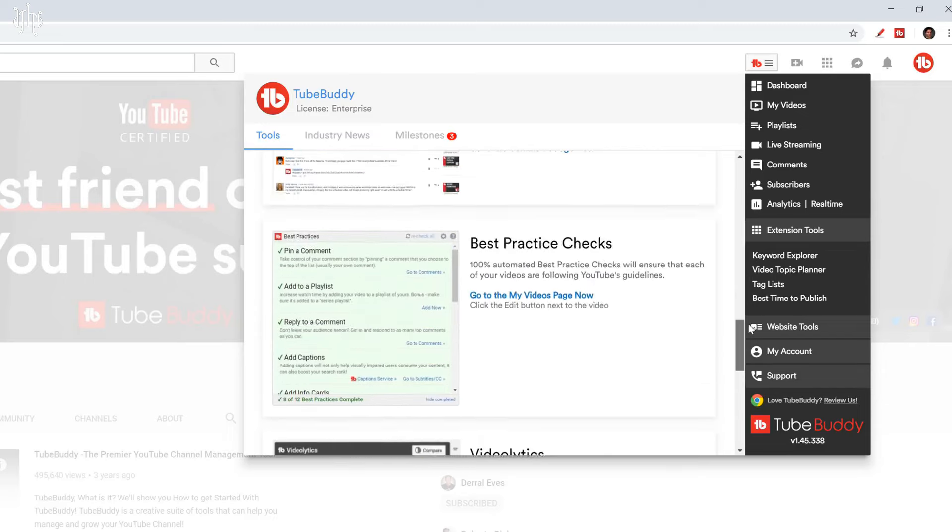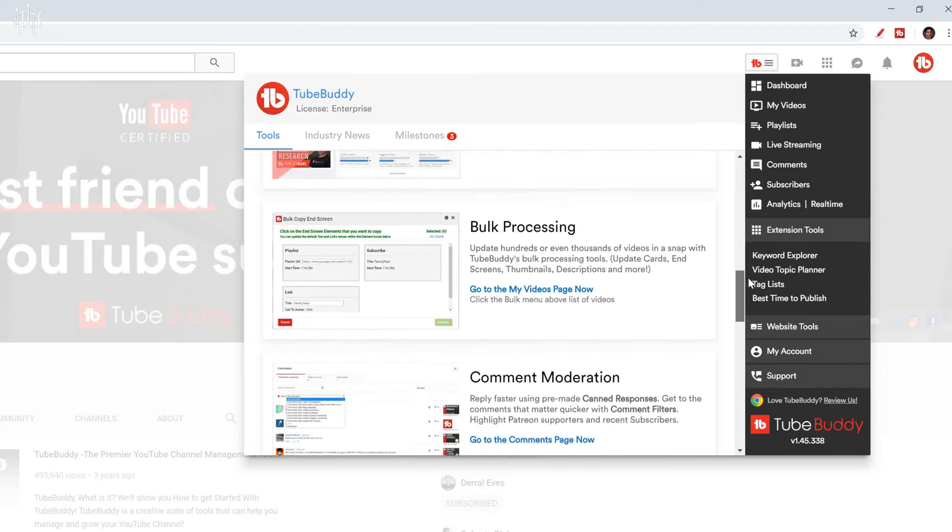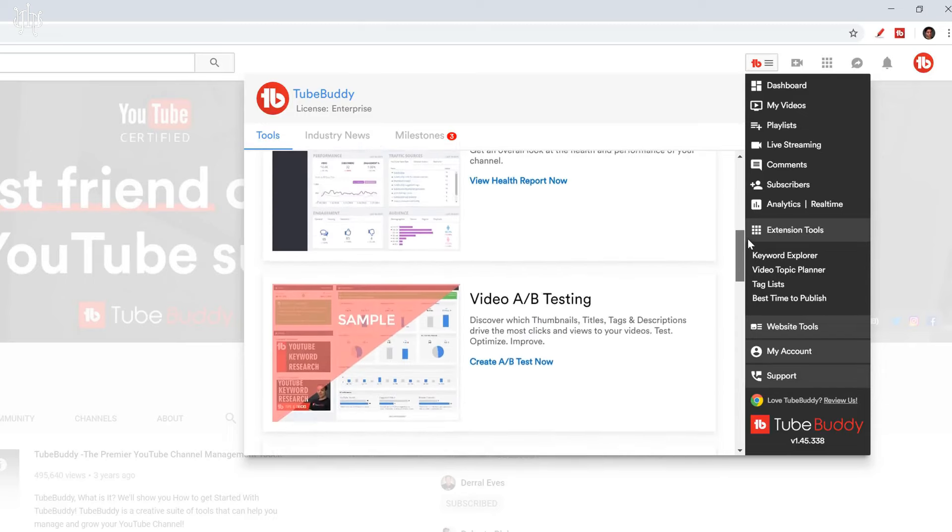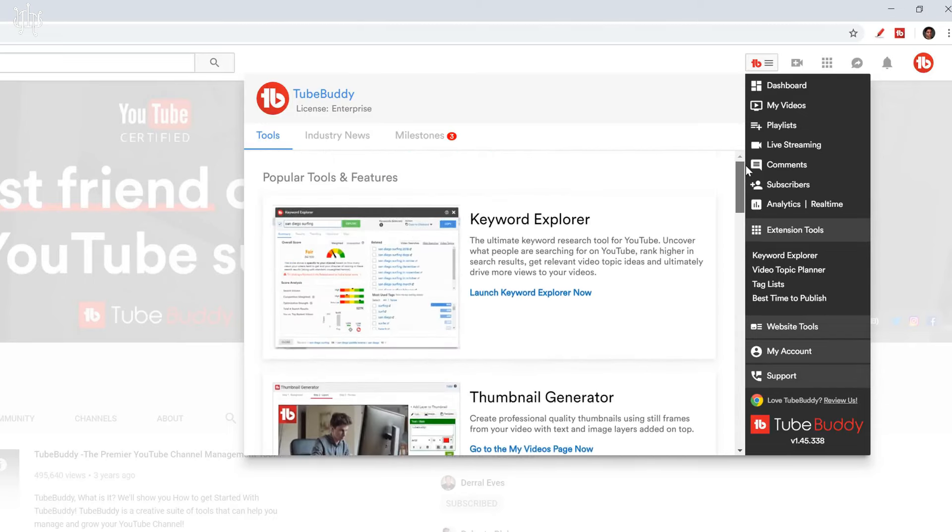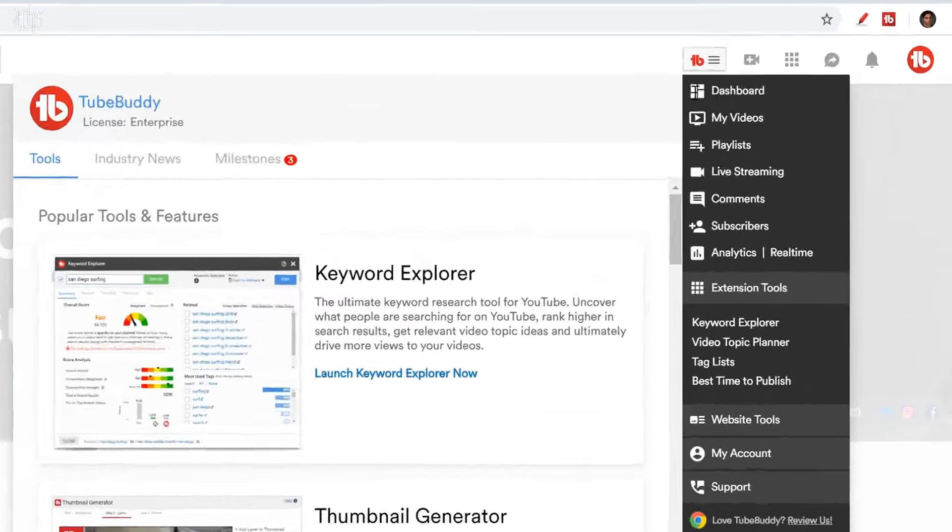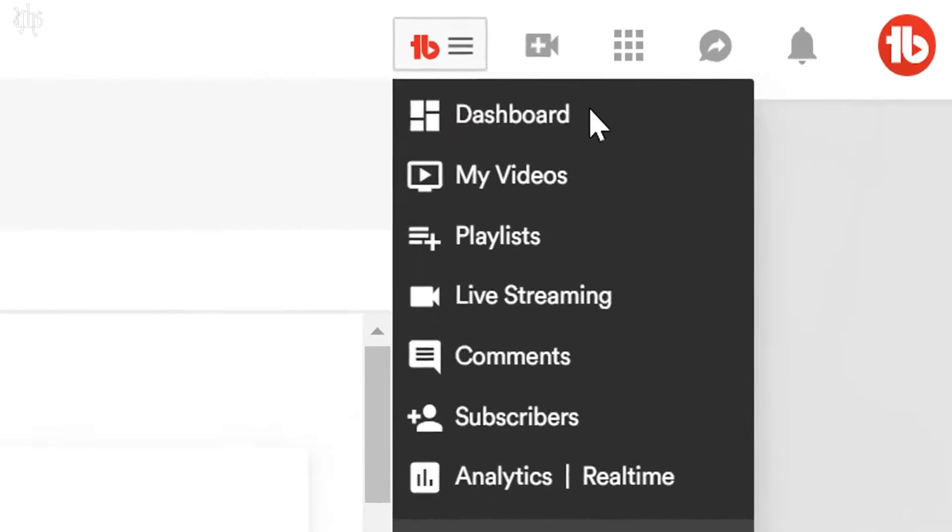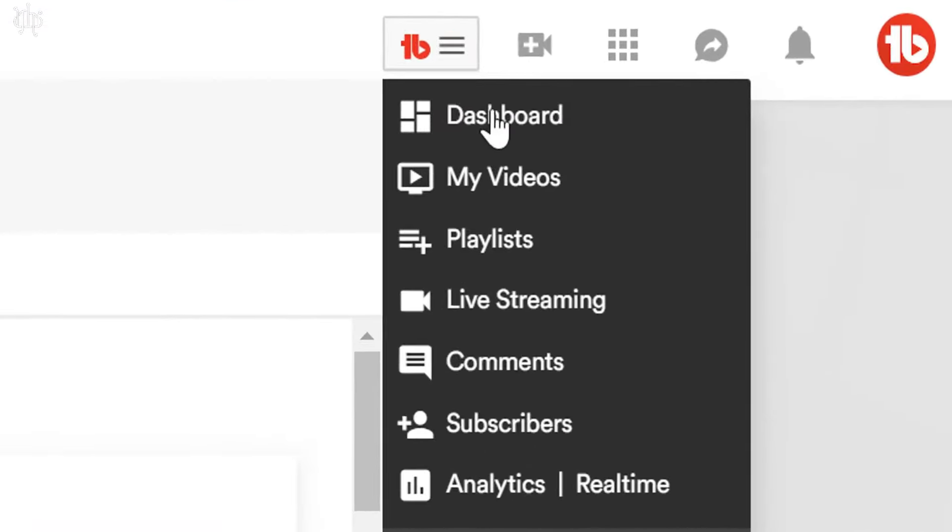When using these features, you'll rank higher in search results and attract more viewers. And increased engagement, by using TubeBuddy's tools, you'll be able to create more engaging content that keeps viewers watching your video.